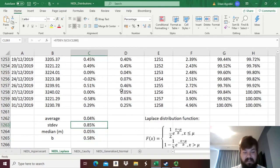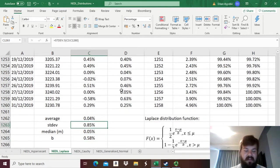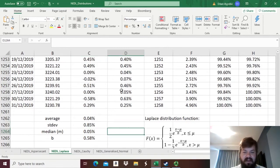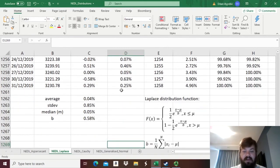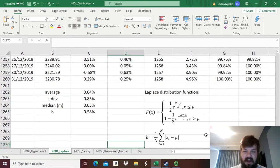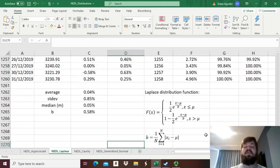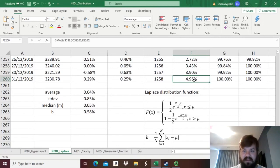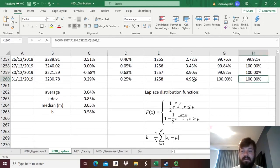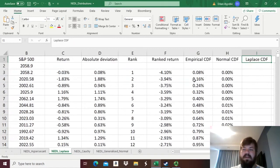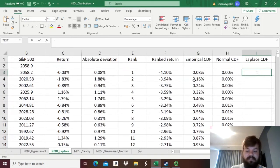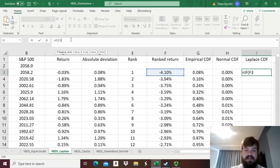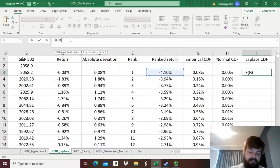And we see that the estimate of b is not exactly the same as the standard deviation that we might be tempted to use at the very start. Now, we are ready to actually plug those values into the function and figure out how good the fit would be for the Laplace distribution. Bearing in mind this function that we've written over here, we first need to figure out whether our return is higher or lower than the median.